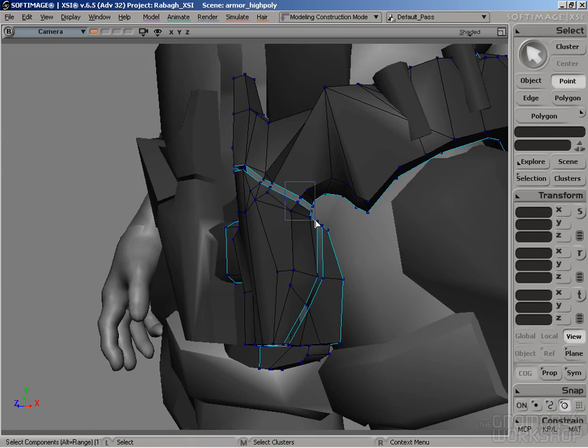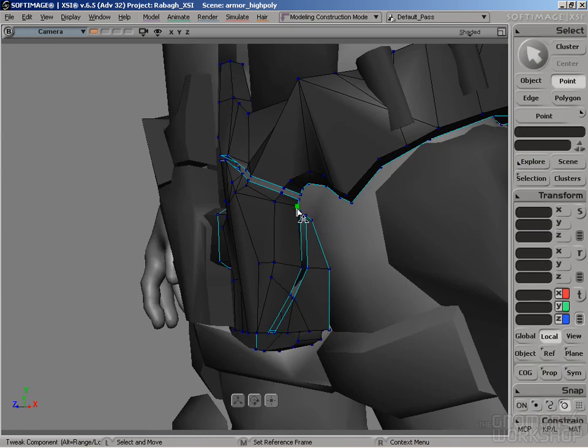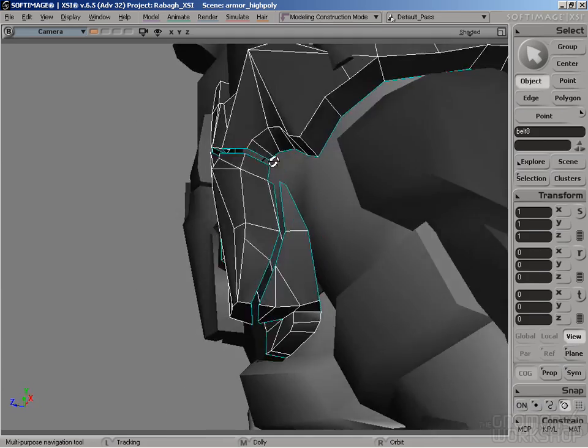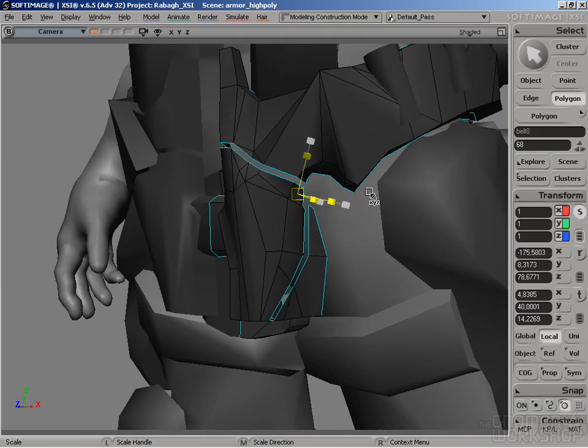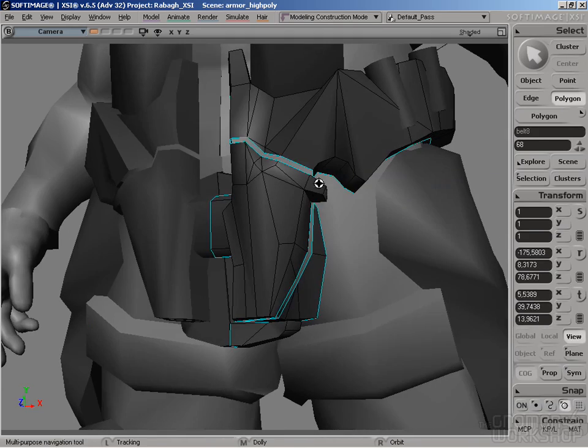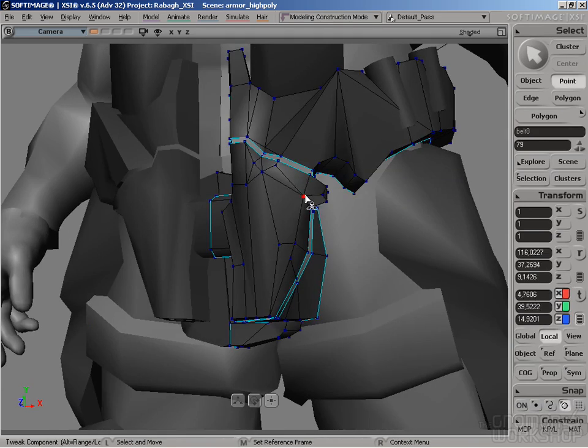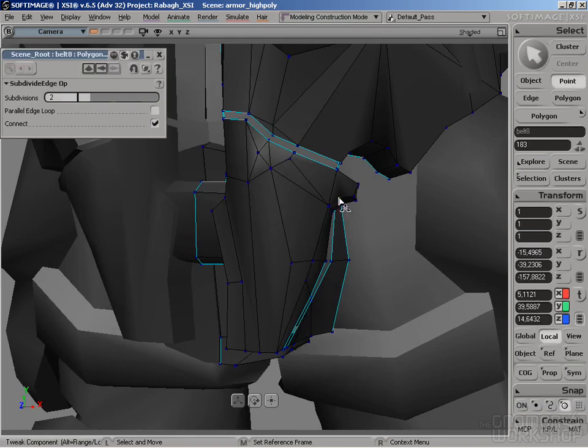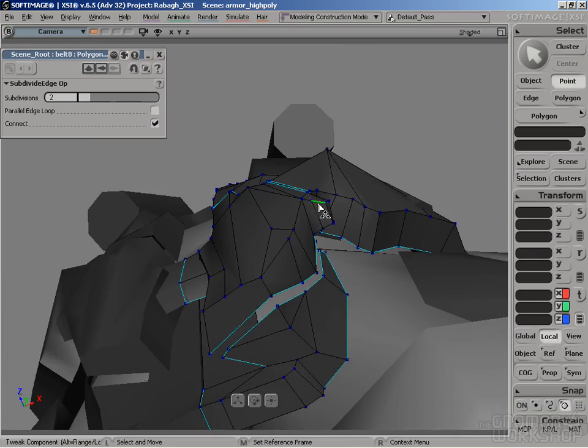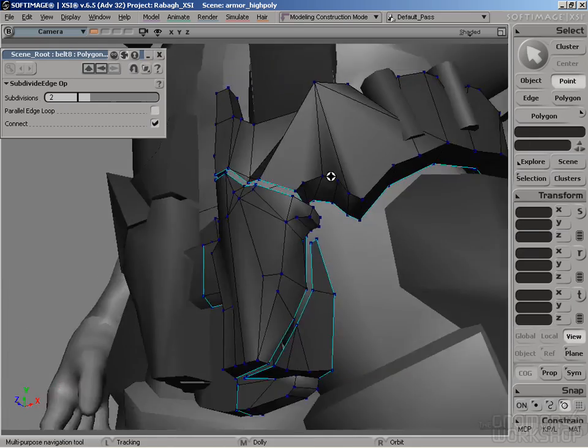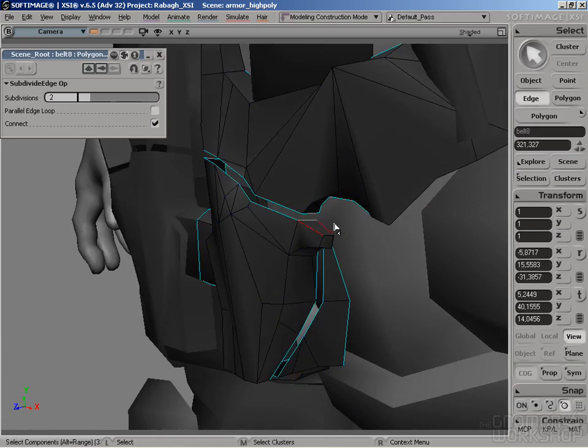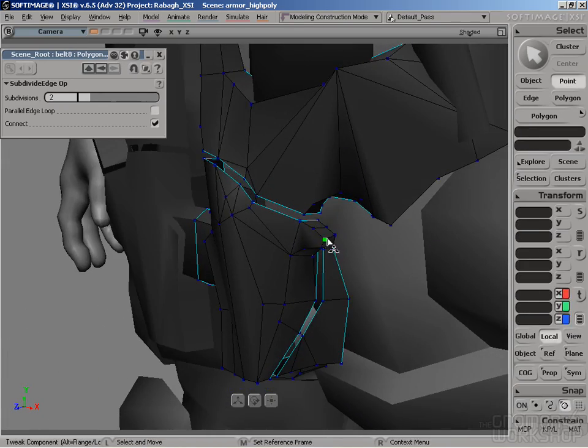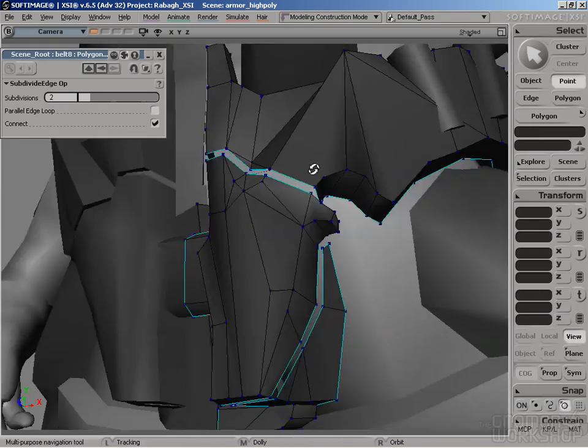edges, polygons, going from big forms to small forms. Don't go into the details until you get satisfied with the overall shape.